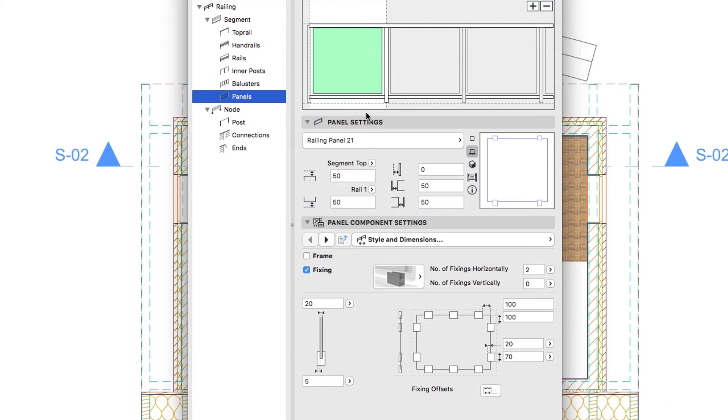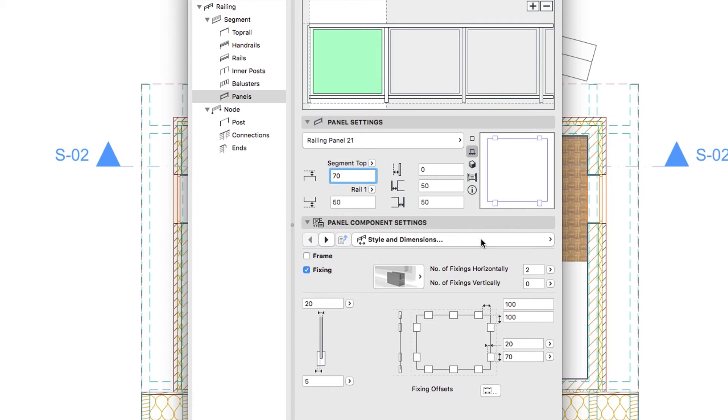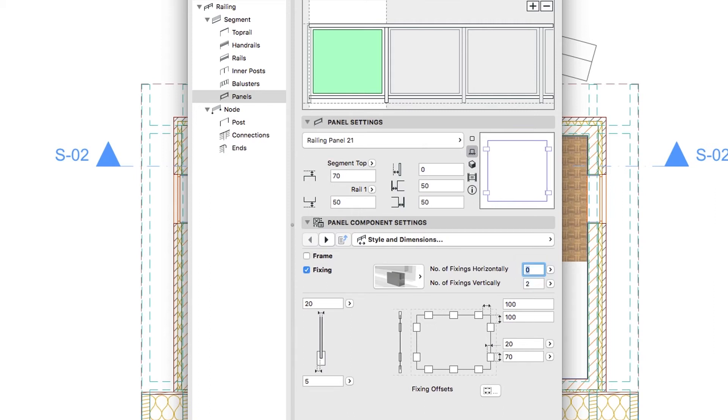In the Panel Settings dialog, type 70 in the Panel Top field. Go to the Panel Component Settings panel and on the Style and Dimensions page set the Number of Fixings to 0. This way the Number of Fixings Right Left Side will automatically be set to 2. Type 8 in the Panel's Thickness field and 20 in the Overlap.